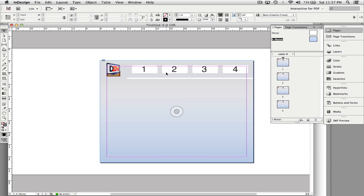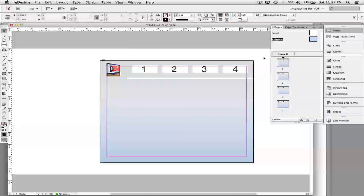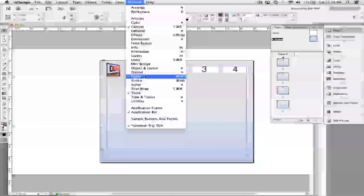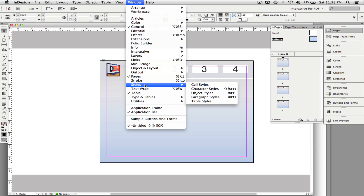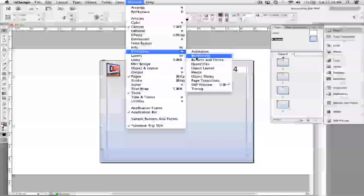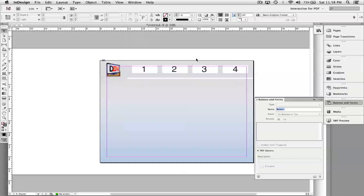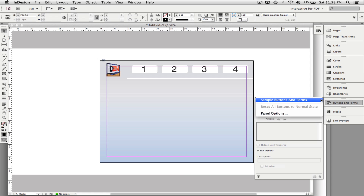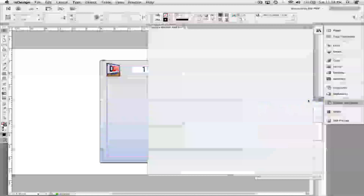Now I'm ready to set up my buttons. The graphics are already there, they're just not functional. The next panel I'm going to use already has buttons set up for you — so if you don't want to create your own graphics, go to Window > Interactive > Buttons and Forms. You need to click the fly-out menu icon in the top right of that panel and choose Sample Buttons and Forms.